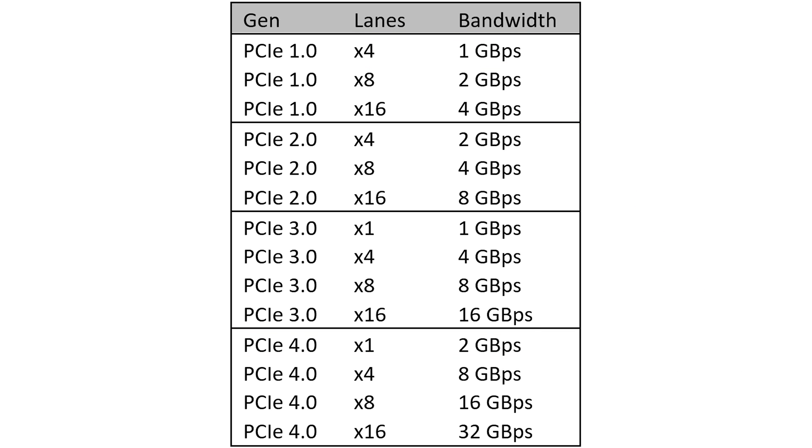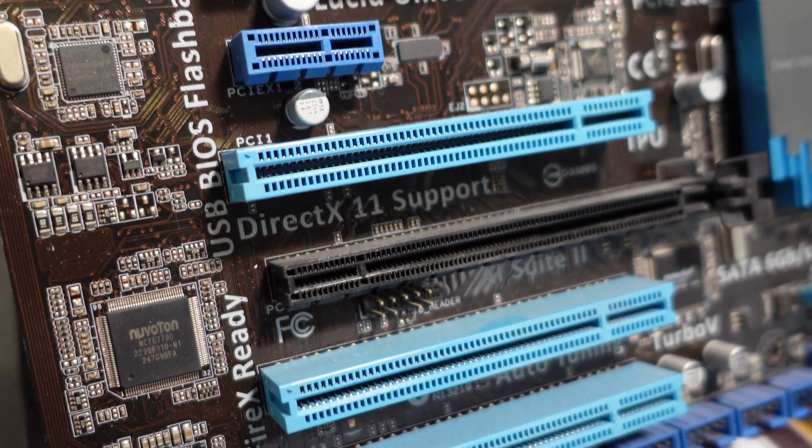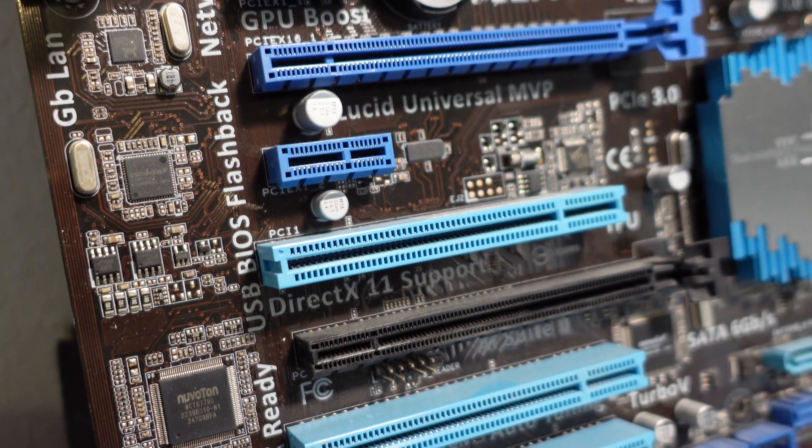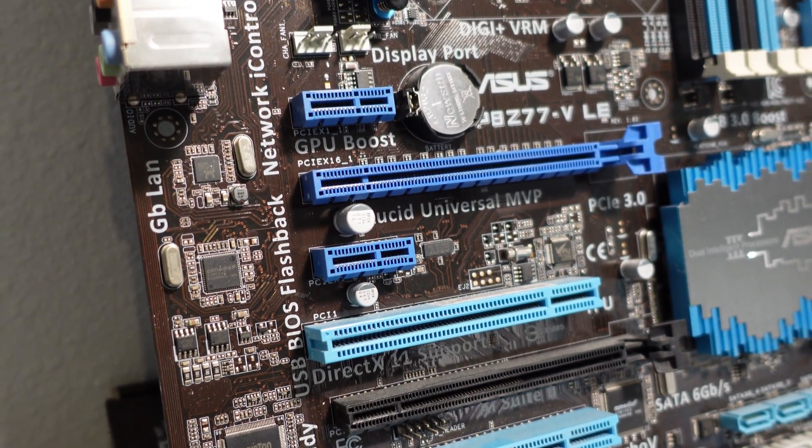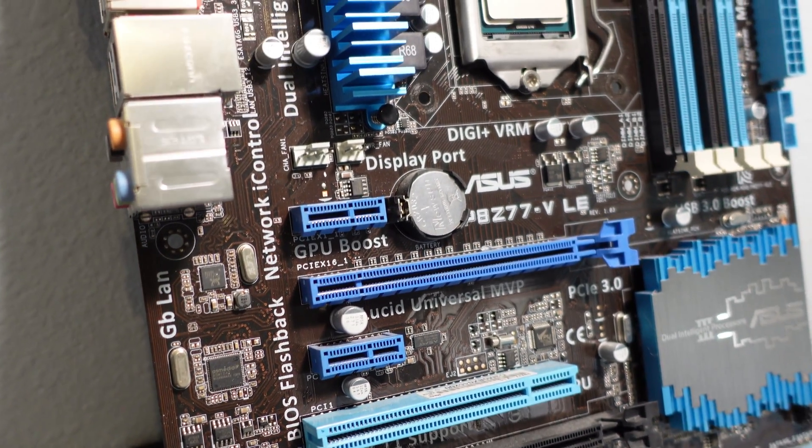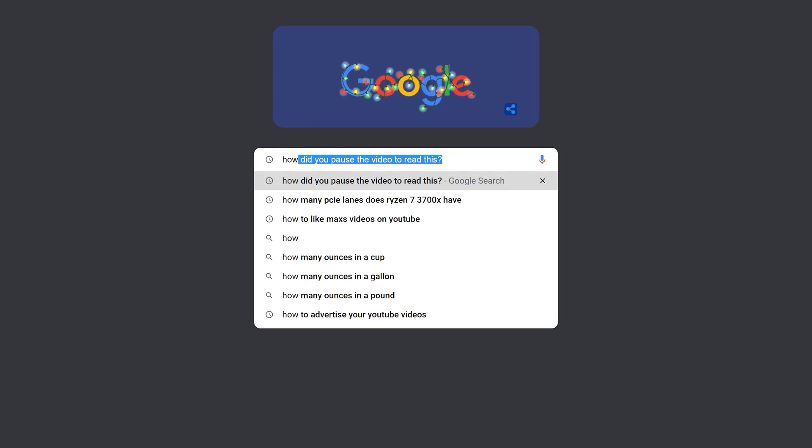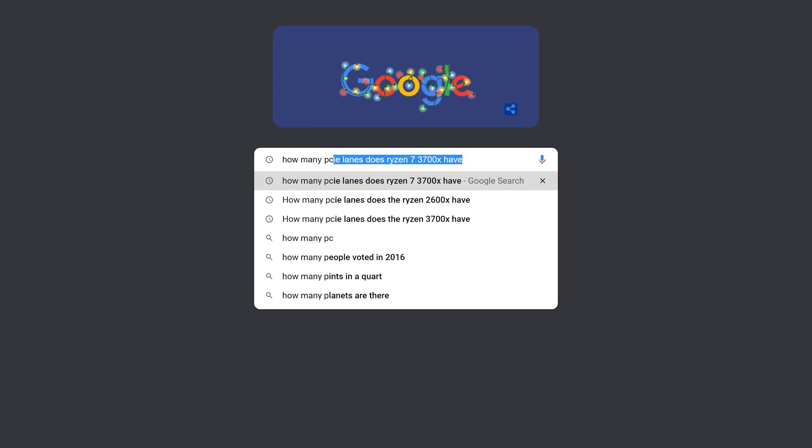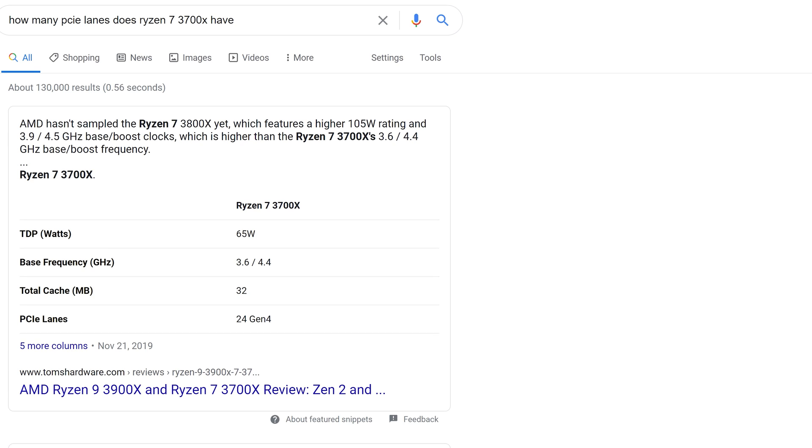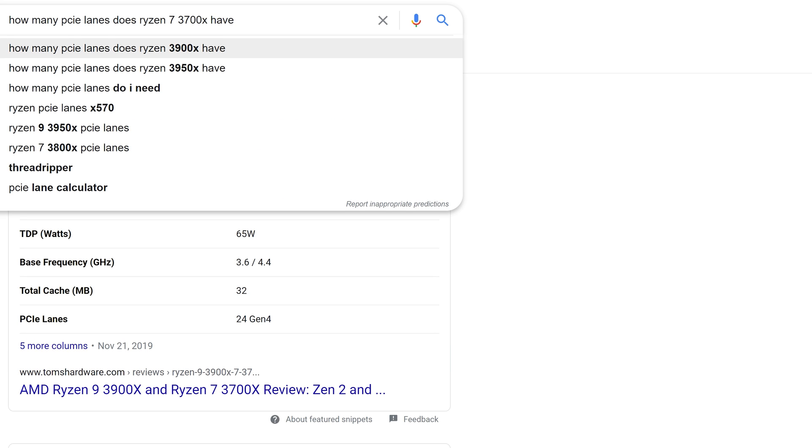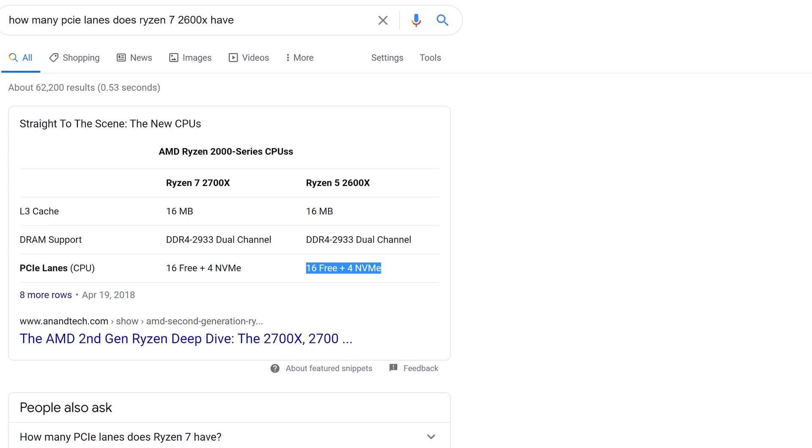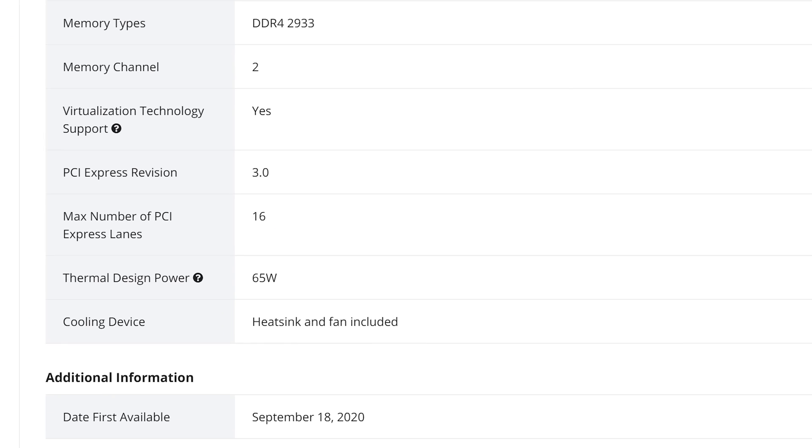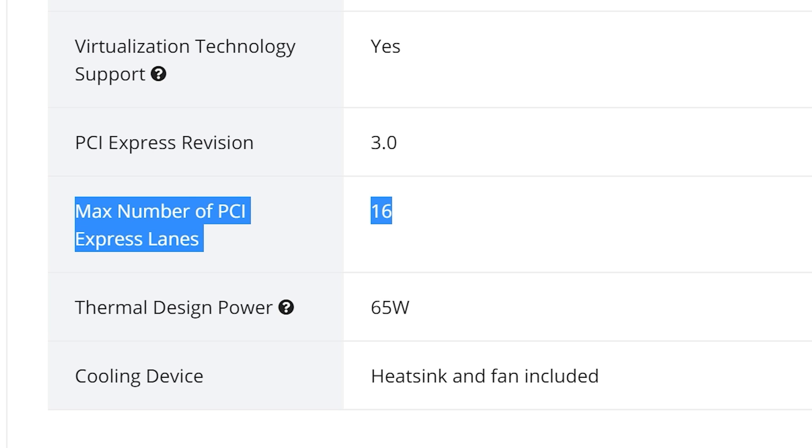The motherboard will have to physically support the lanes you need, but may have more lanes available than you can actually use. For example, if you look up a processor, check how many PCIe lanes it supports. You'll see here the Ryzen 7 3700X says it supports 24 PCIe lanes, whereas the Ryzen 7 2600X only supports 20.